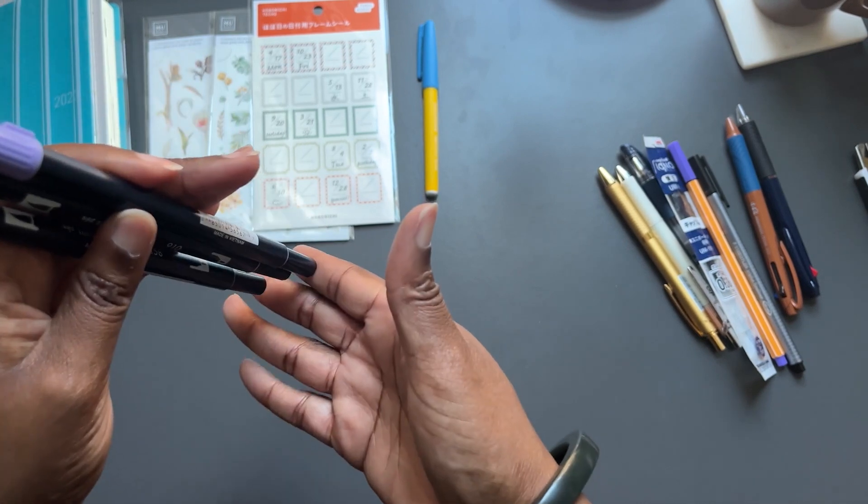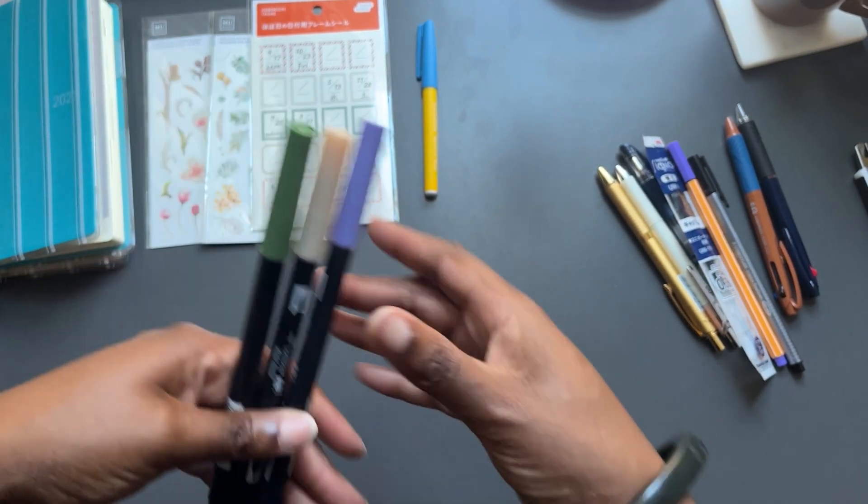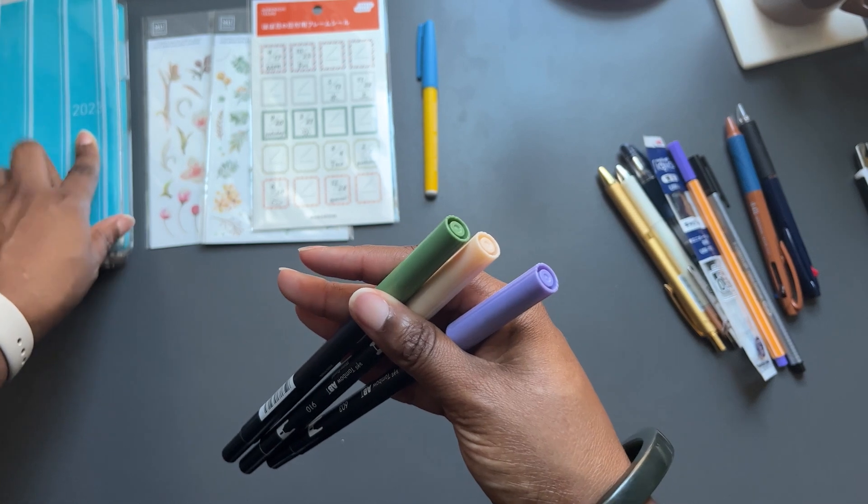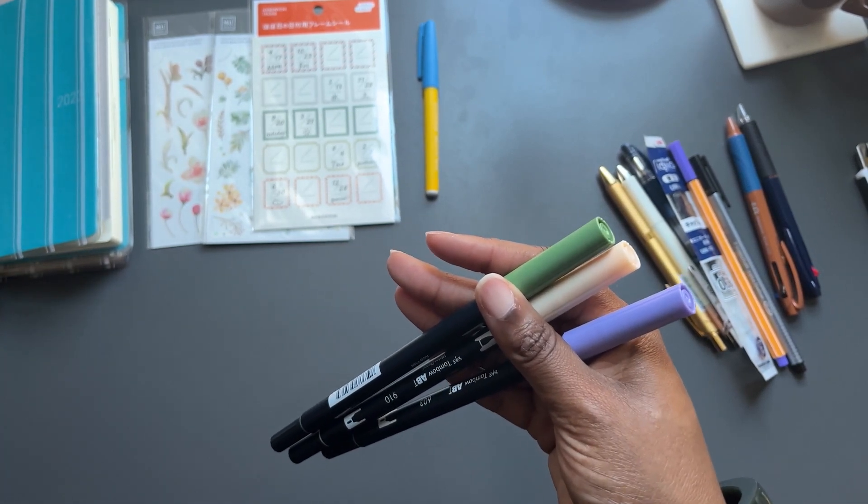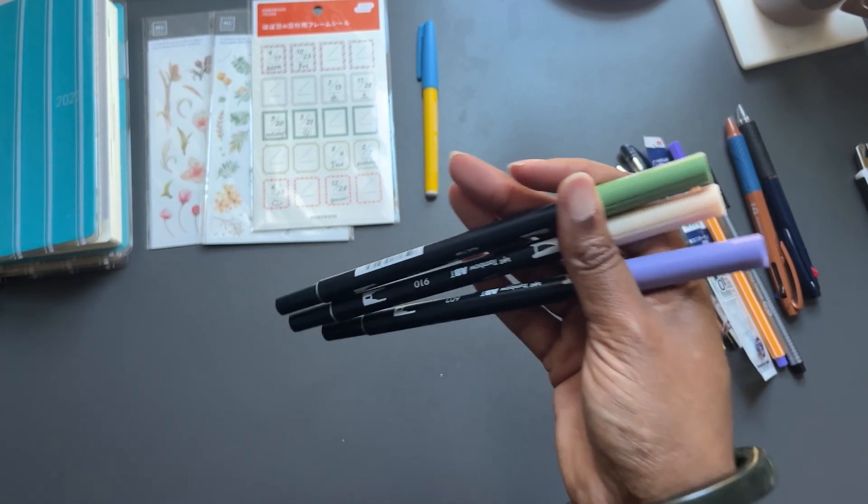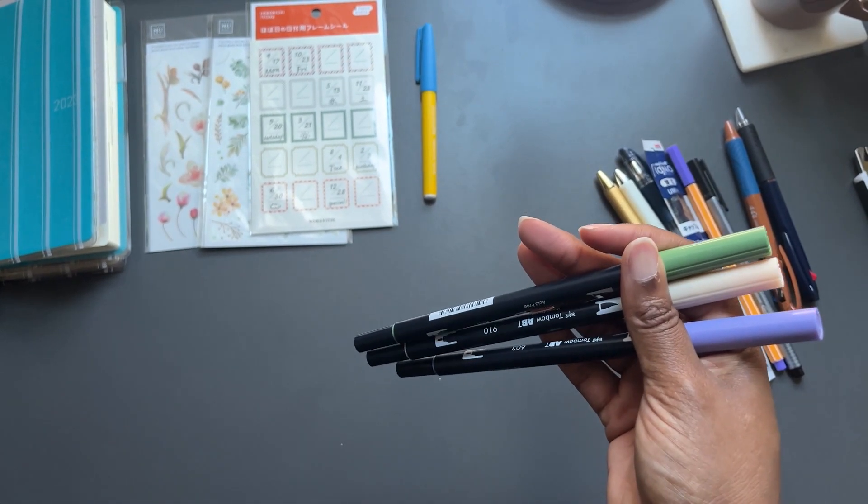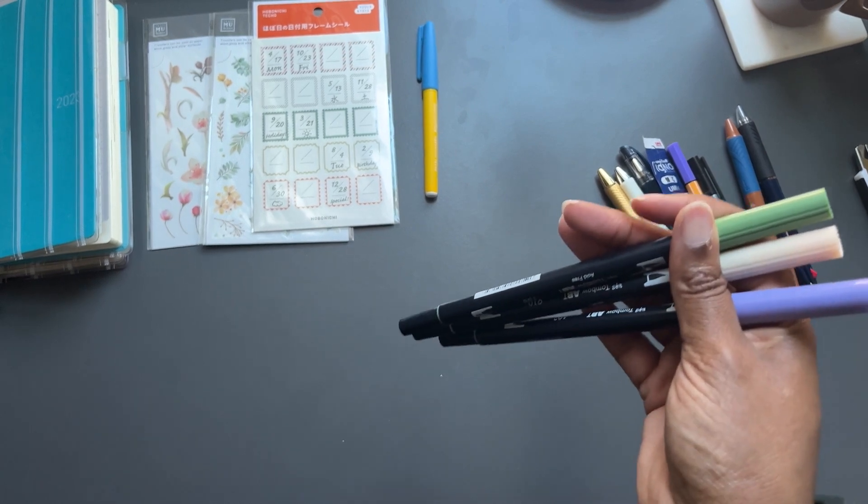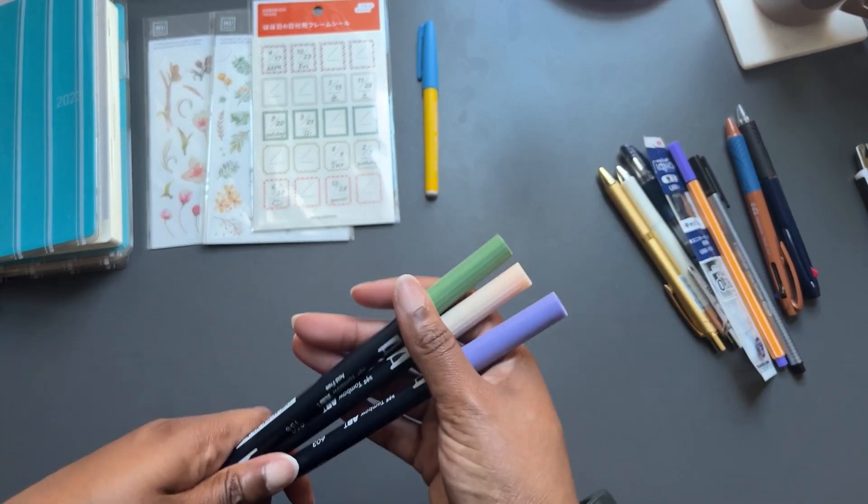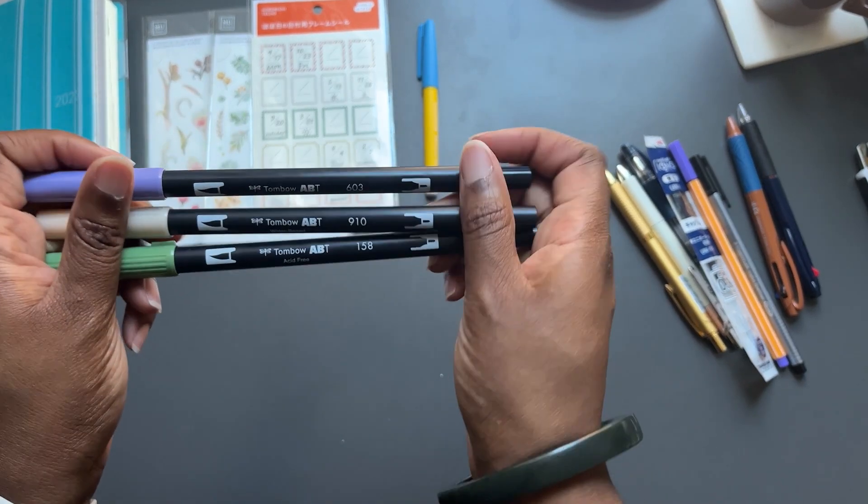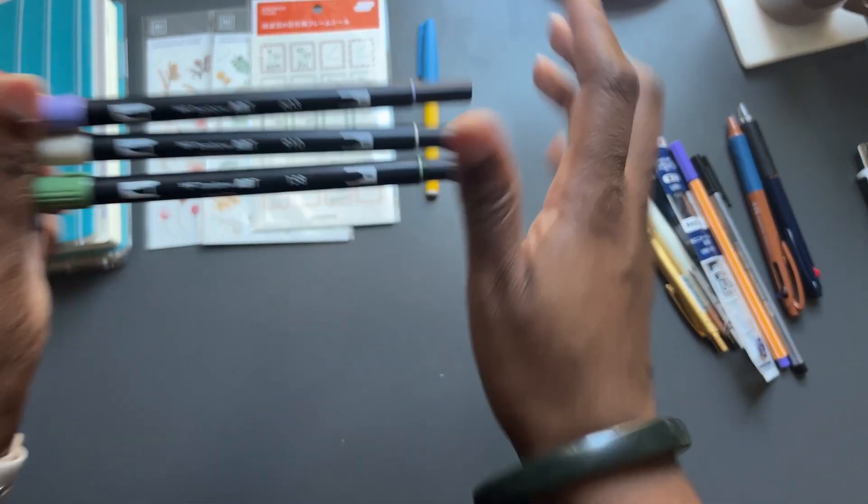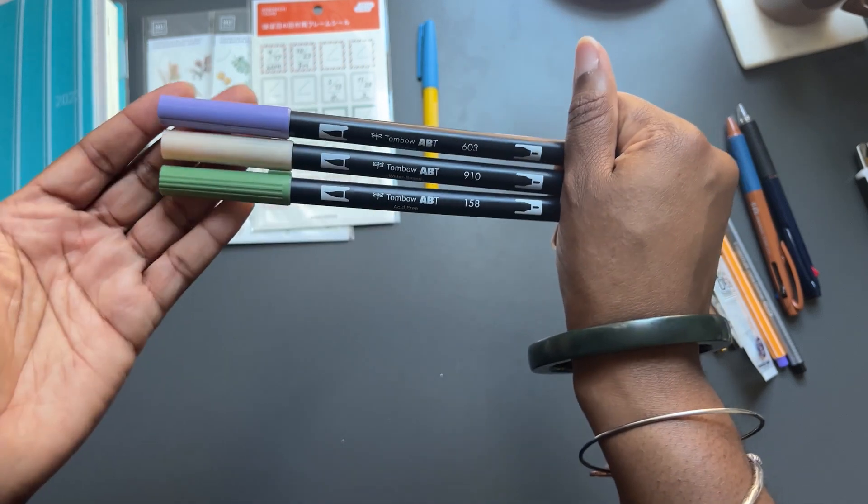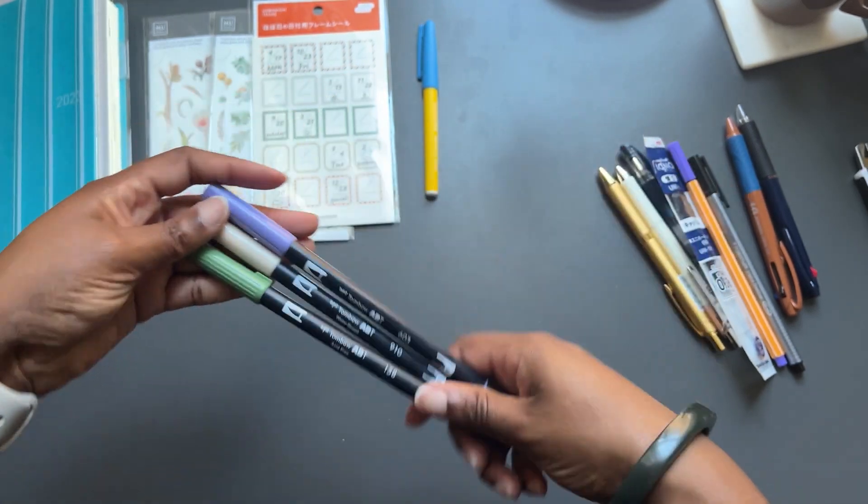I also use the Zebra Mildliners. But again, if I'm going to use the Zebra Mildliners, particularly in the Hobonichi, I have to basically highlight first and then write over it. Sometimes I don't even know if what I'm highlighting will be enough space. So I like the Mildliners for certain things and I'll use them for certain things. But when it comes to favorites, definitely the Tombows. And I have a lot more than this, but these are like my color palette right now for March and April.